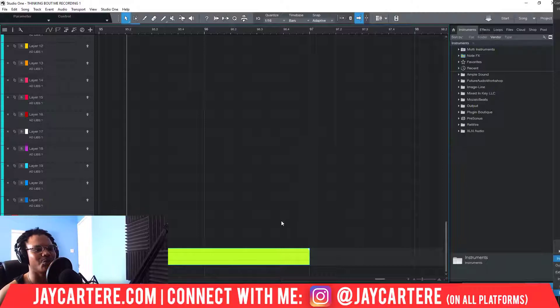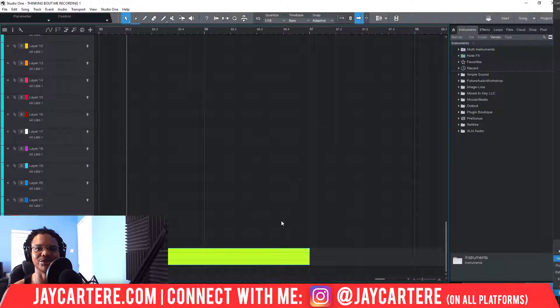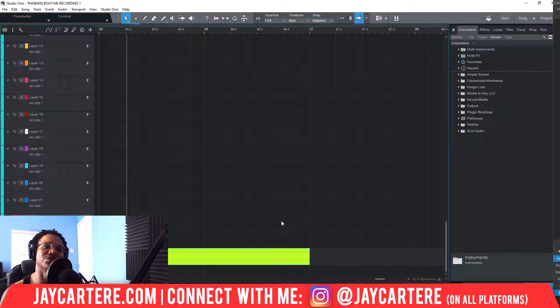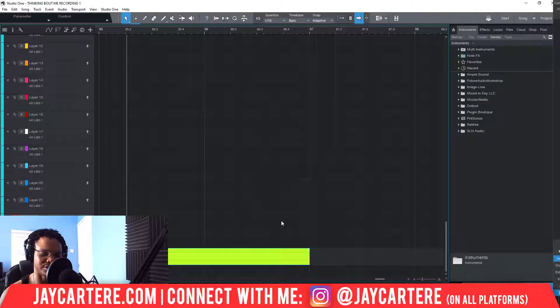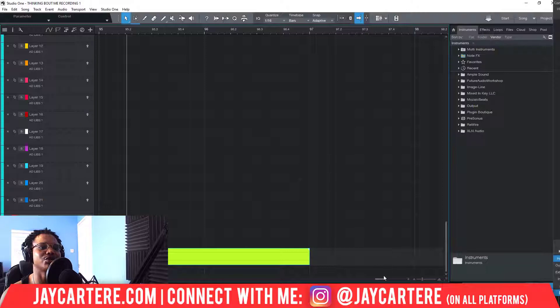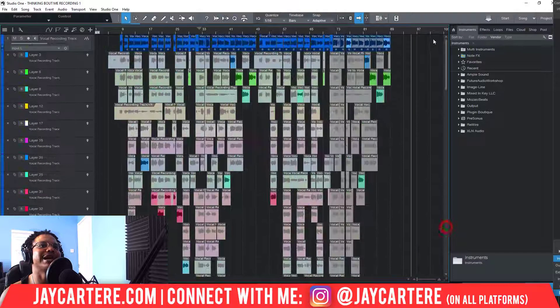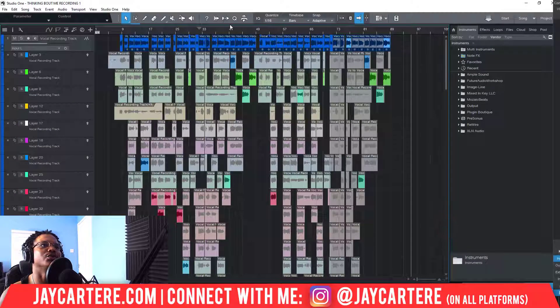Studio One makes this sort of stuff super simple and easy to do. That's why I recommend using Studio One for all your recording purposes — it's just been so great for me and my song recording.